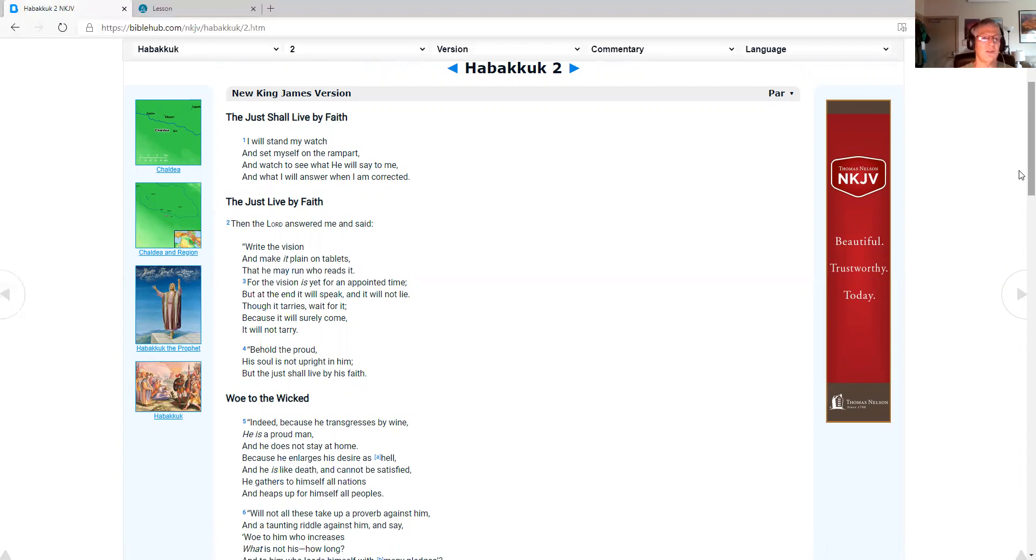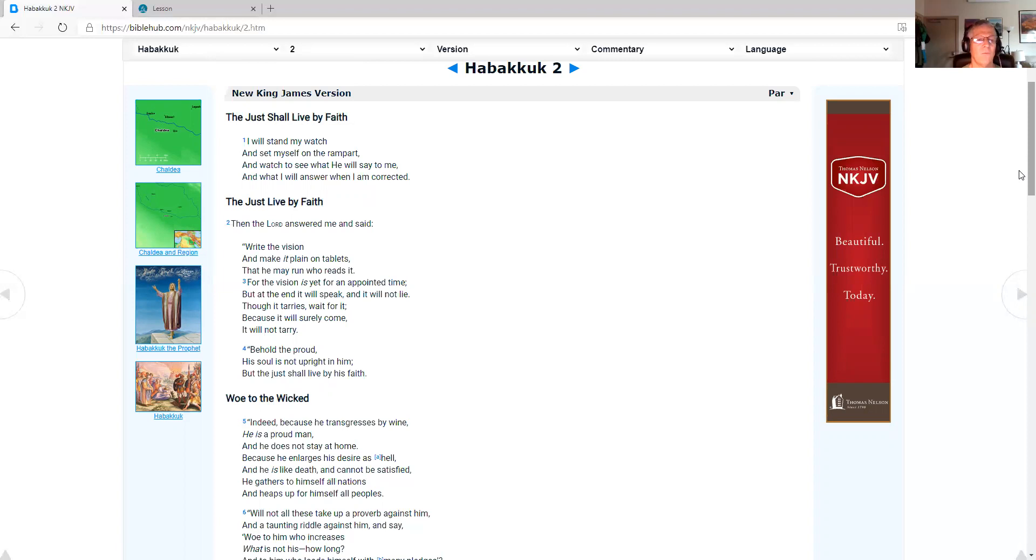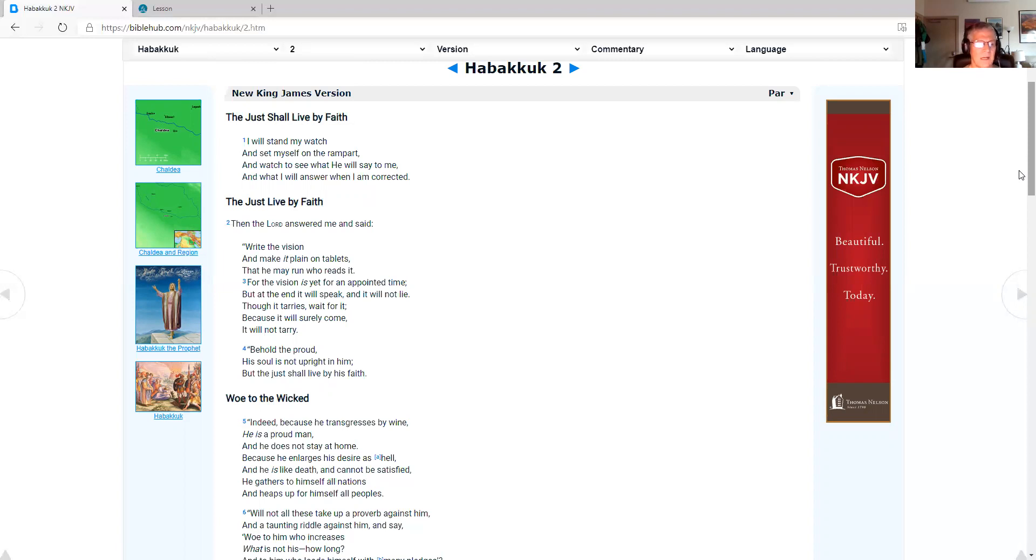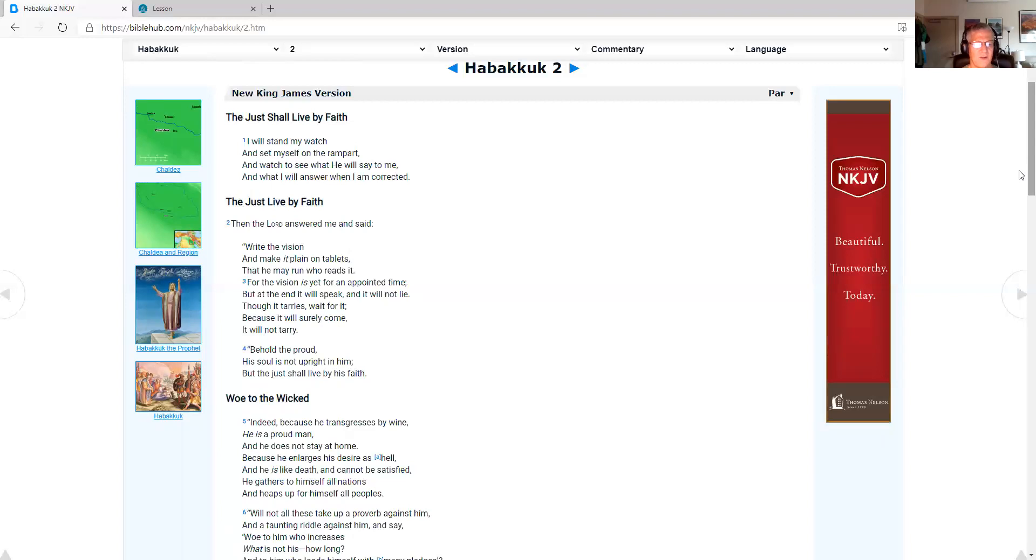Habakkuk chapter 2, the just shall live by faith. I will stand my watch, and set myself on the rampart, and watch to see what he will say to me. And what I will answer when I am corrected. The just live by faith. Then the Lord answered me and said, Write the vision, and make it plain on tablets, that he may run who reads it.